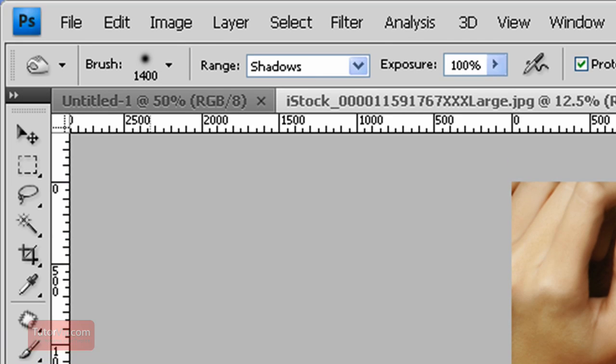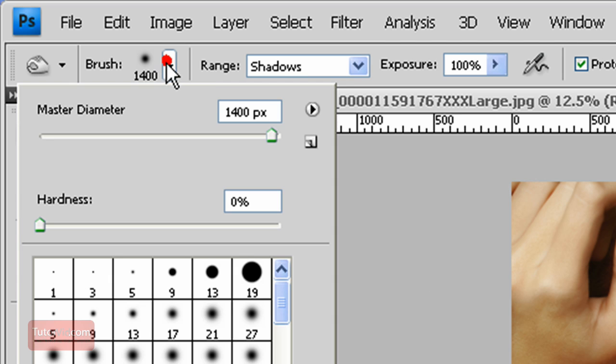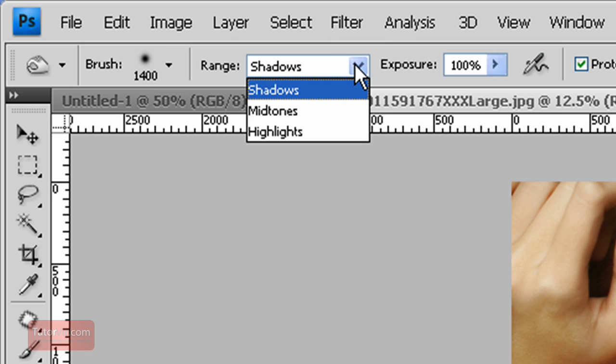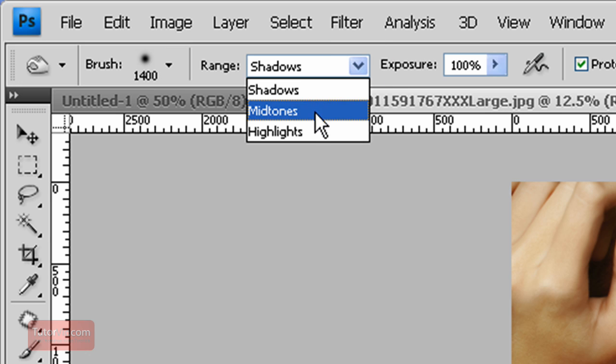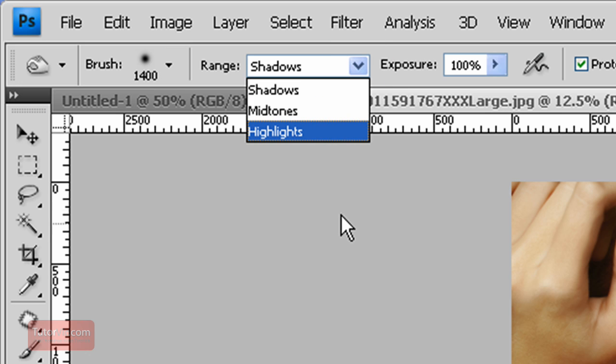So on the burn tool, your settings are up here. The first box here is the brush size. It's selected similar to the regular brush. Next is the range, the shadows, midtones or highlights, which color levels it's going to affect.